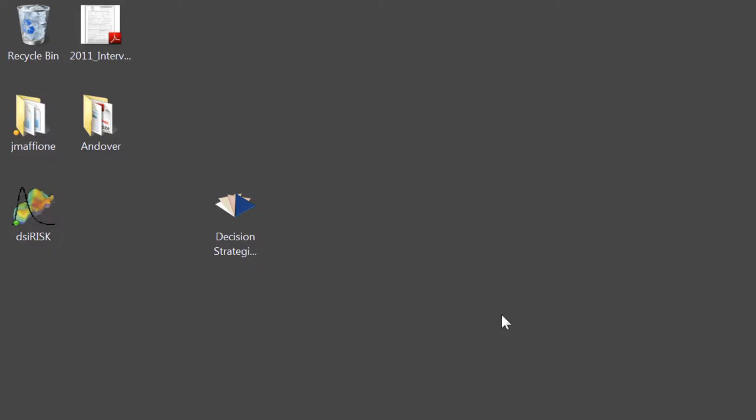I have the full Decision Strategies Toolbox installed on my computer, so I can open the application by clicking on the Decision Strategies icon. If your IT policy does not allow the download of applications, then you will have to download each tool template file individually, find the files on your machine, and then open them directly.